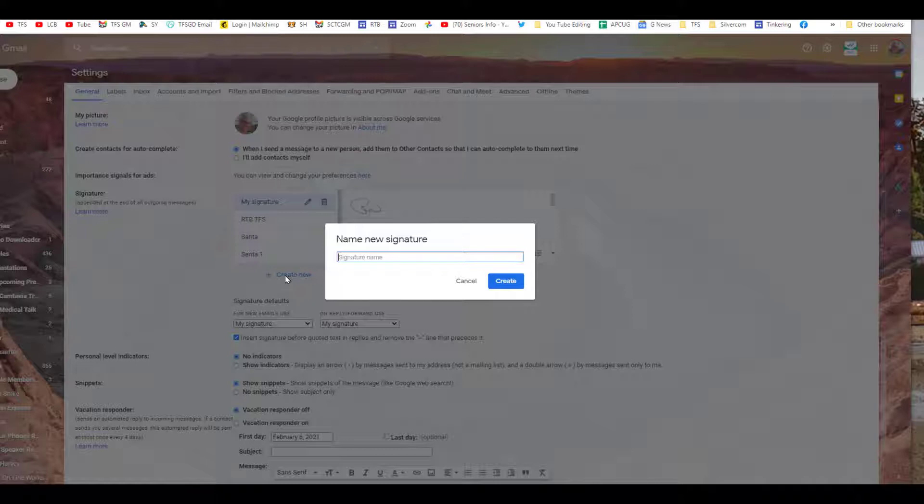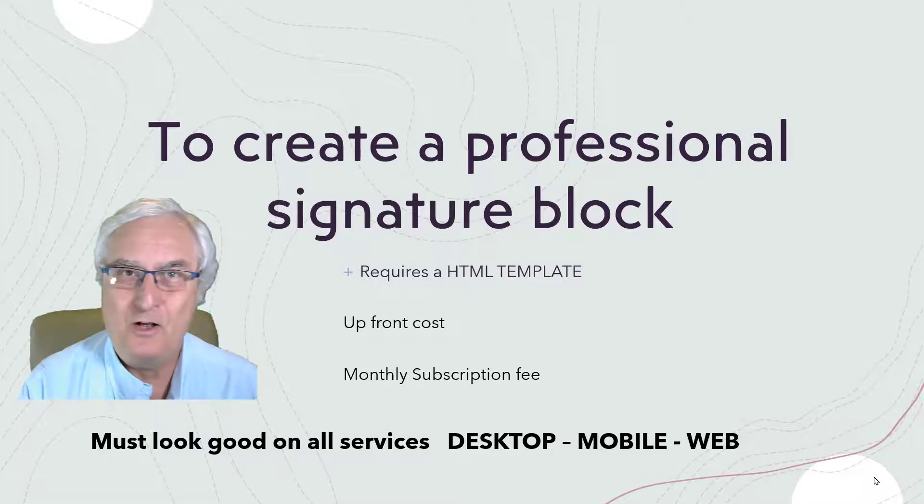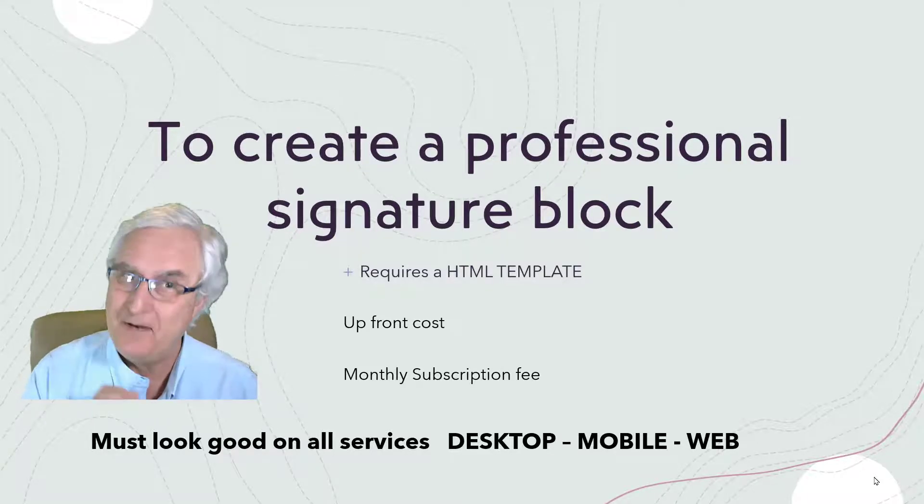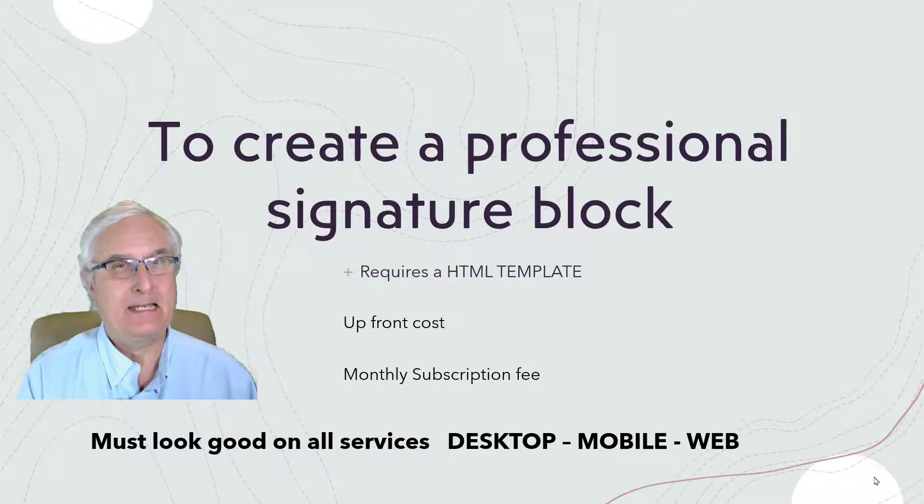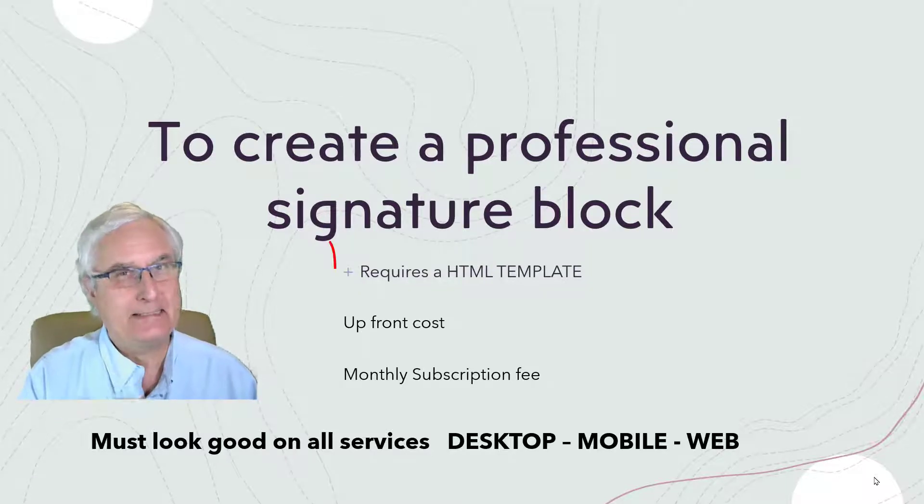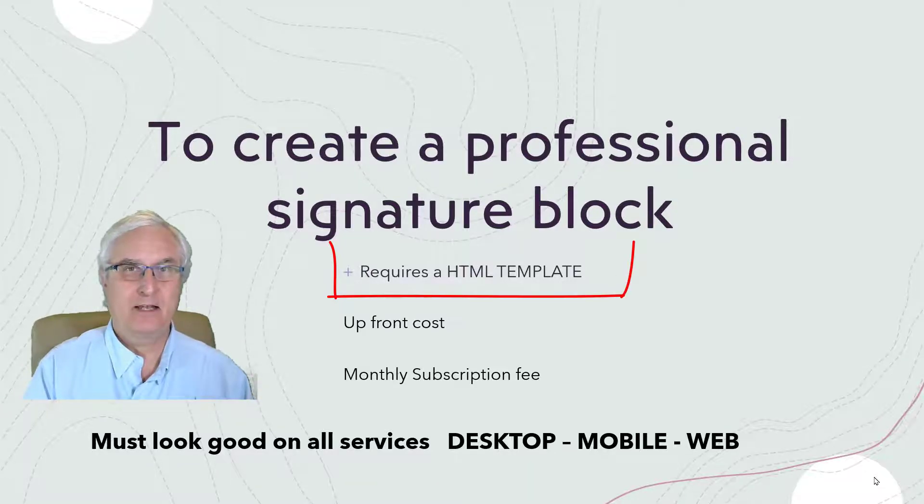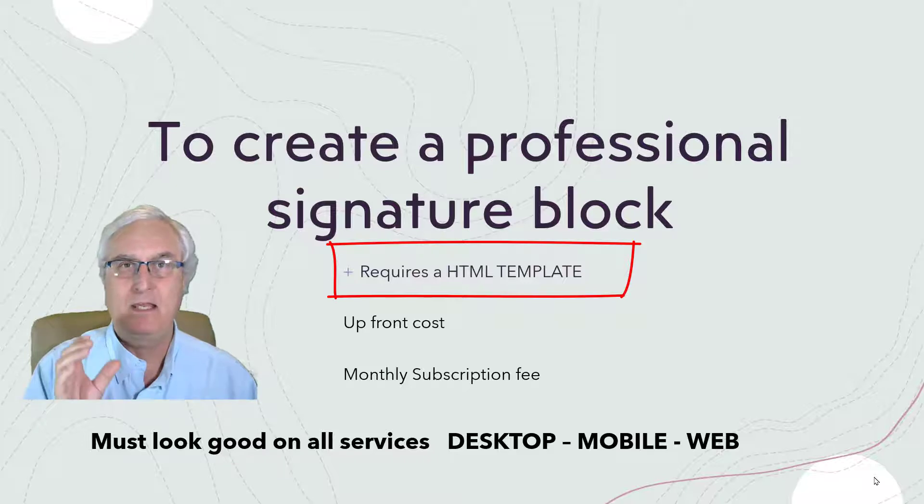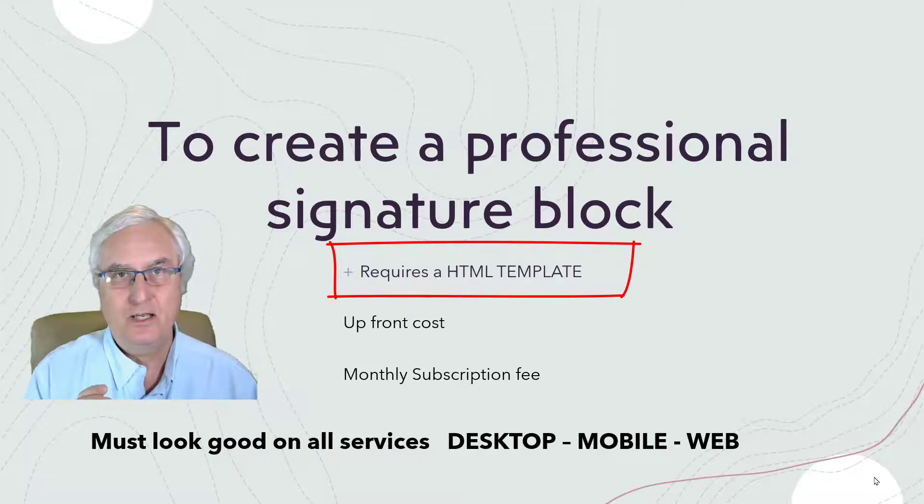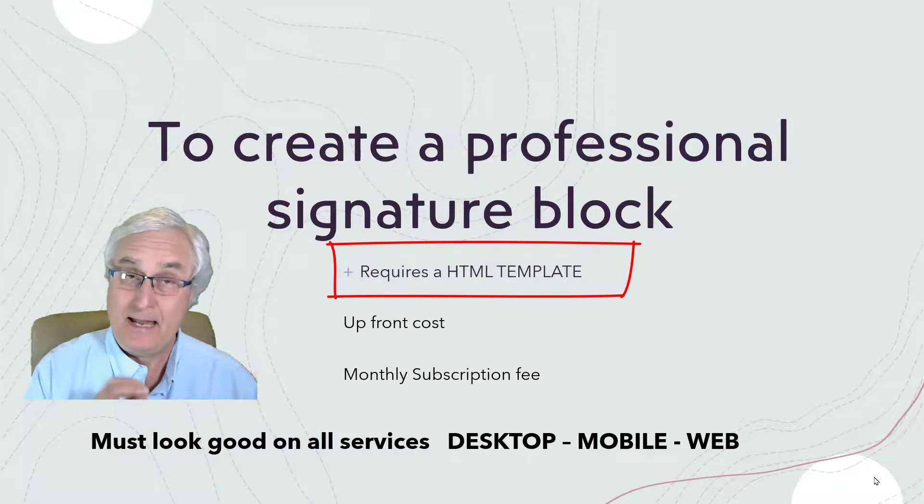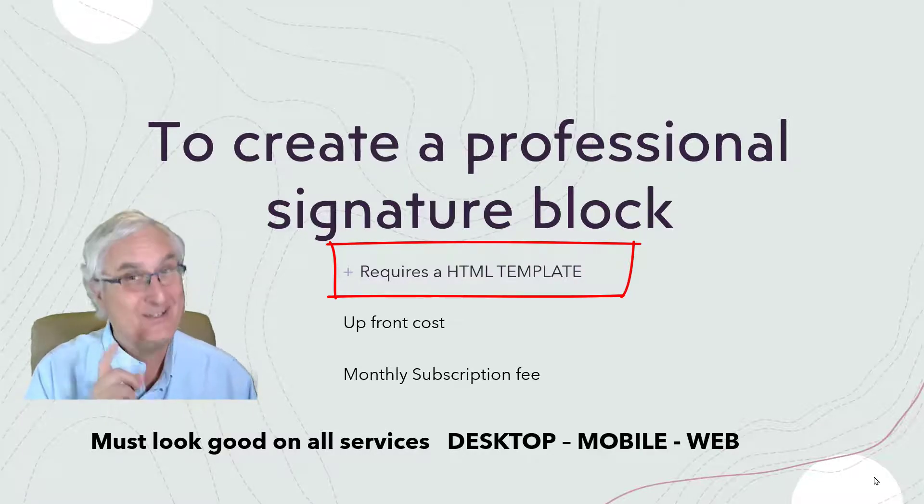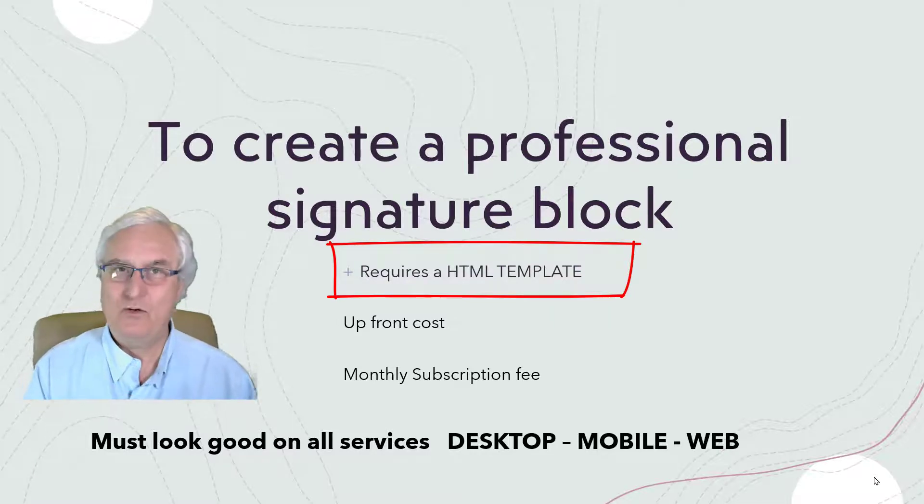Now I can tell you that to create a professional signature block - one that looks very good - is actually pretty difficult. You're going to have to spend a lot of time trying to move information around and formatting your picture so you get it exactly as you want. After many years of teaching this, it's just not as easy as you might think.